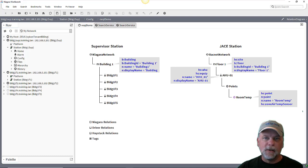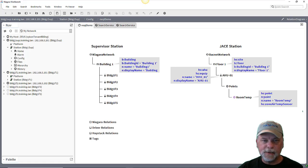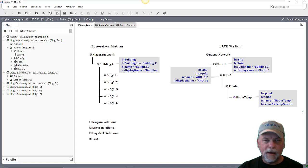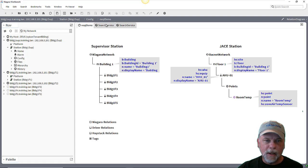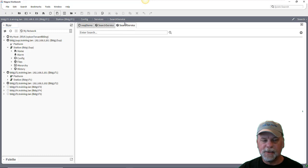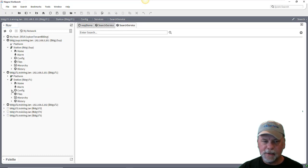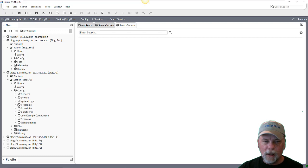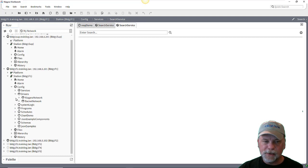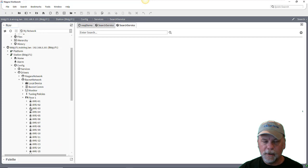So now we're going to start trying to query some of these things based on using these tags and relations. I have the search service tab open in my supervisor station and also in my JSTATION. To start off, I'm going to be searching in the JSTATION here which has the actual BACnet network with the floor and these BACnet devices.